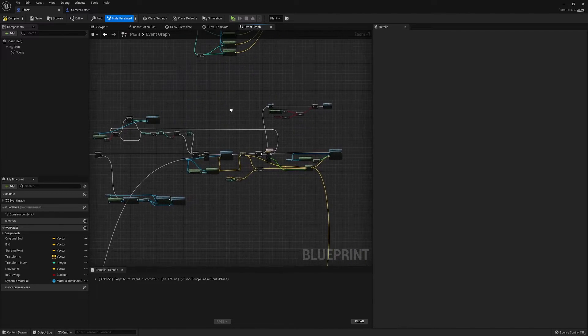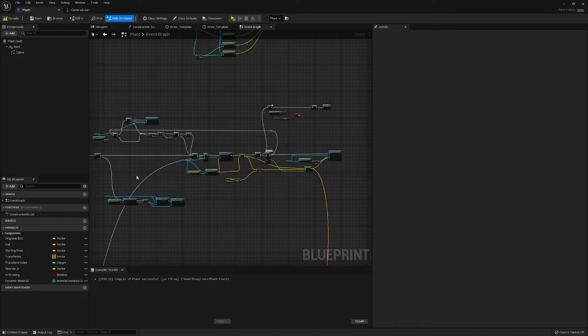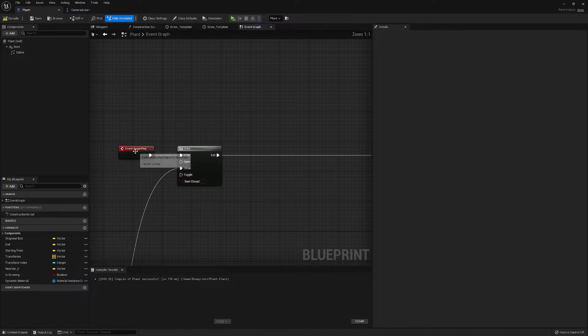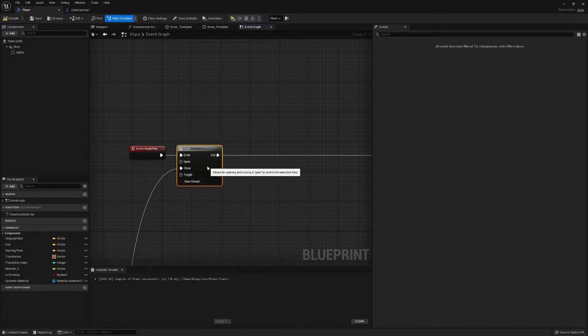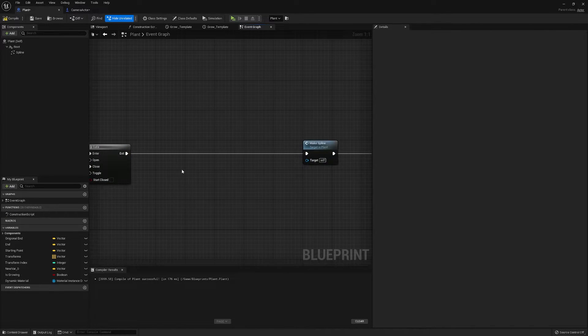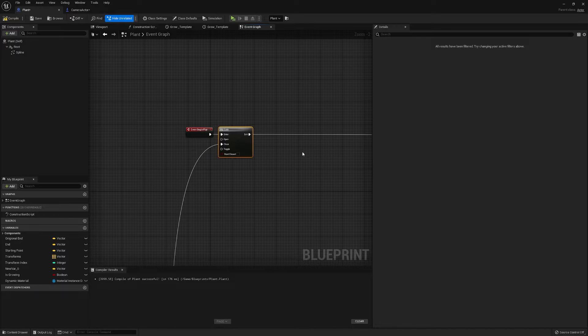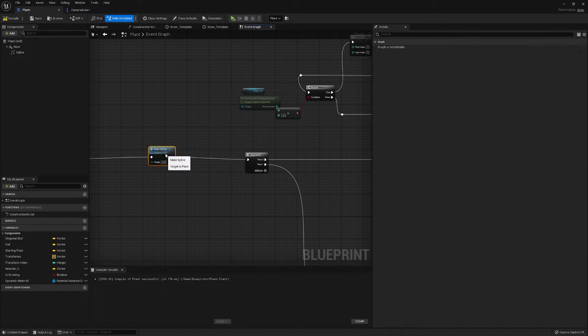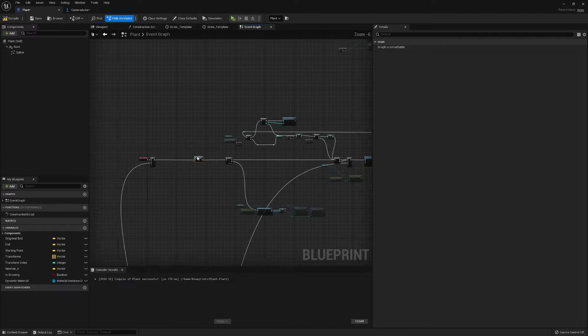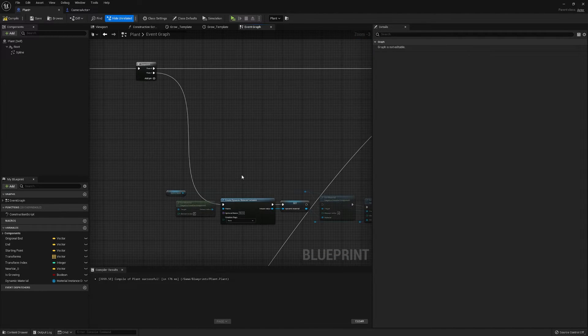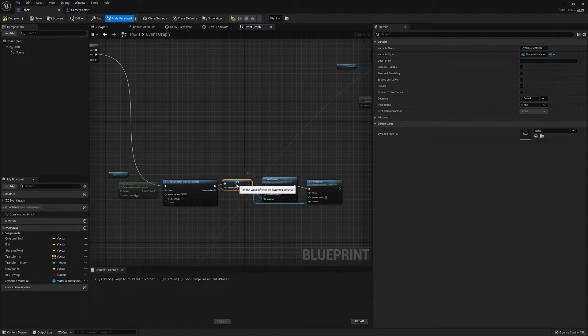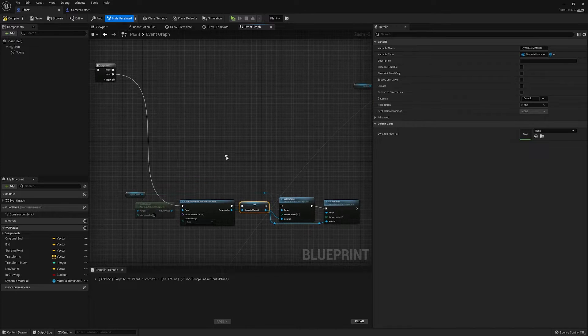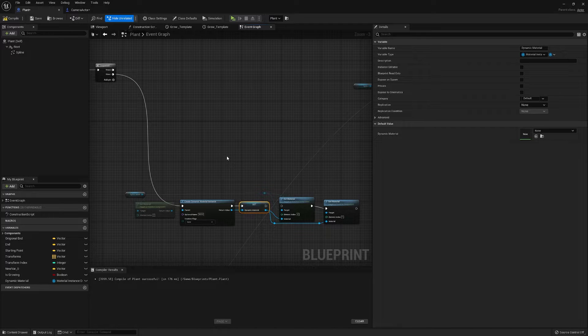We create a dynamic material, but here is where we actually get it working. On our begin play we've got a gate. I actually think now might be unnecessary. We do our make spline and create a dynamic material which is for the plants to grow from the actual stem of the plant.